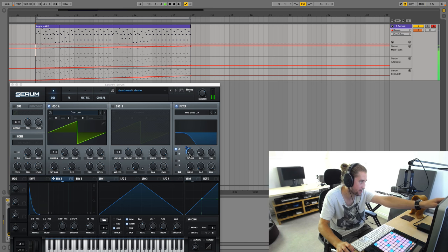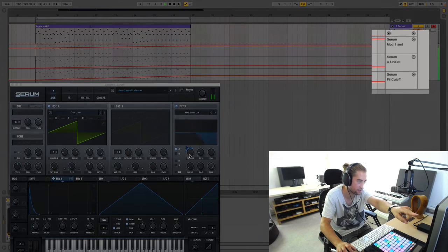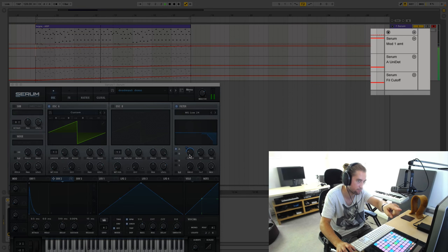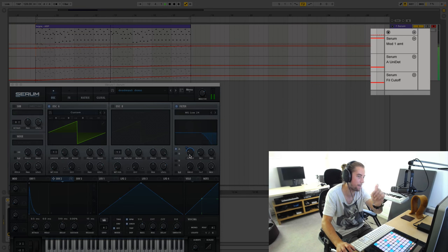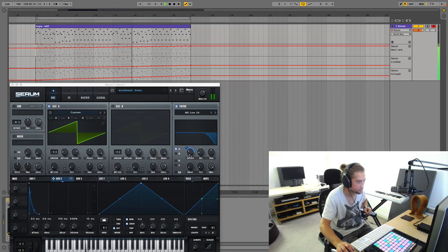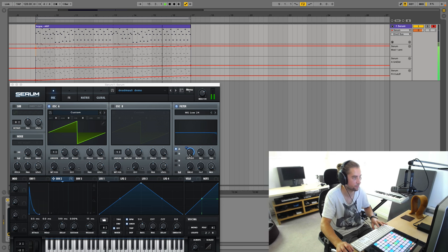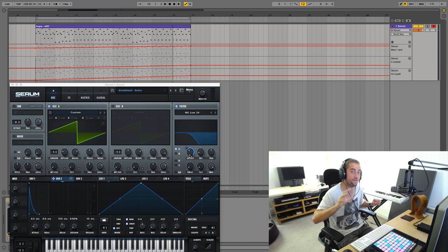The automation lane responsible for that is the top one. You can see Serum Modulation One Amount. Great stuff.